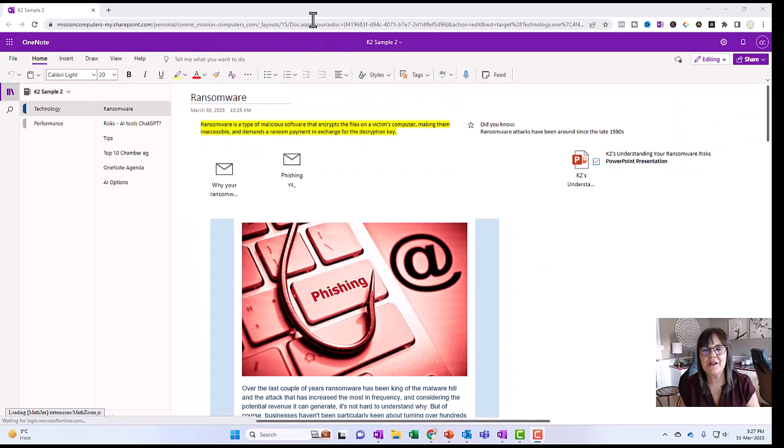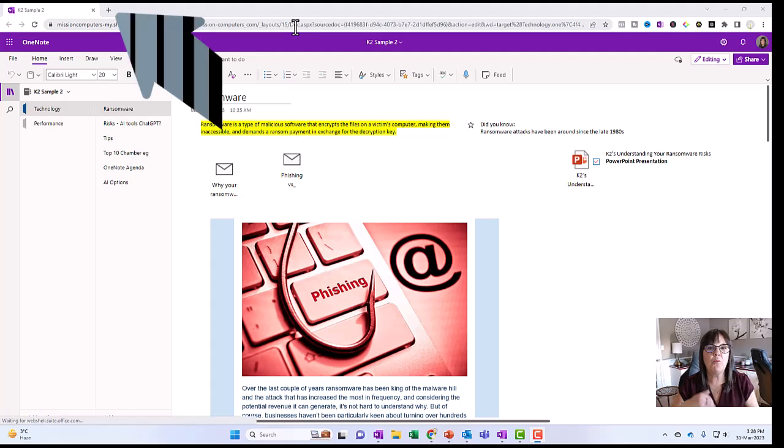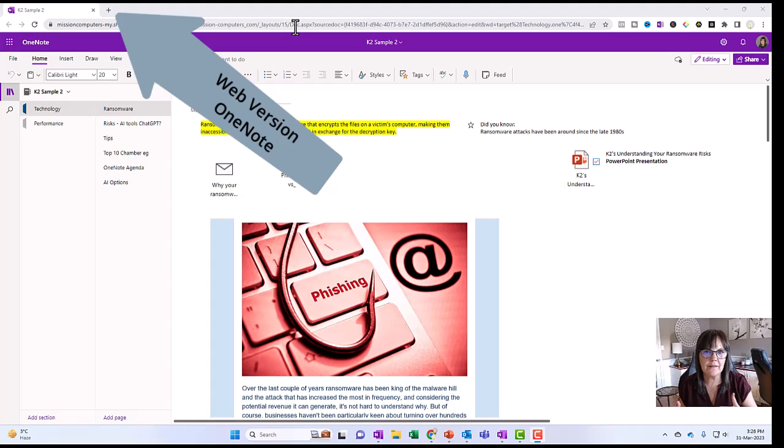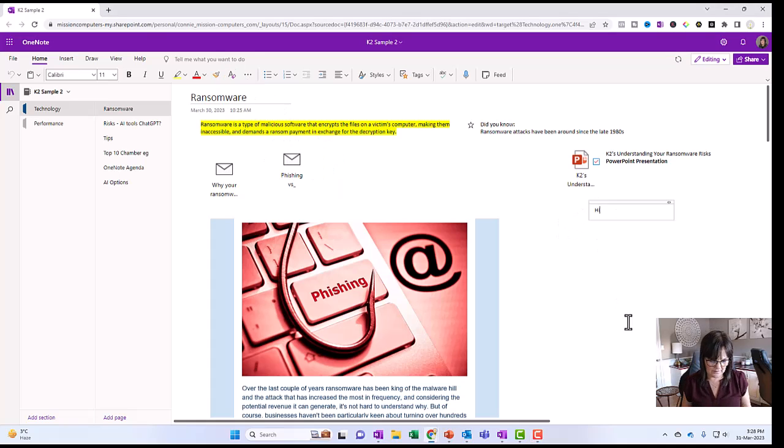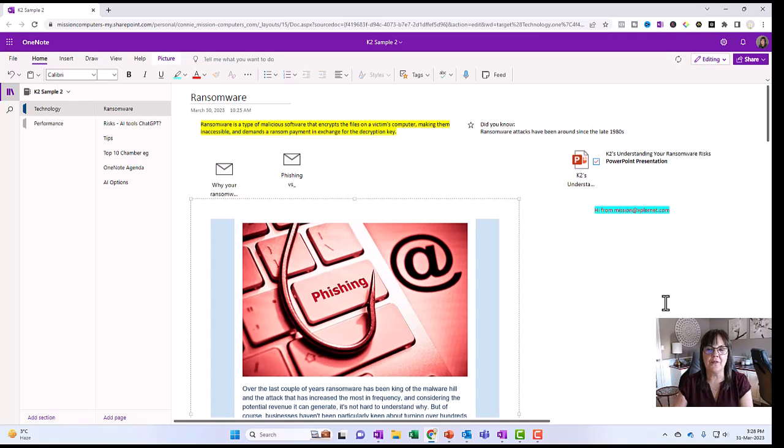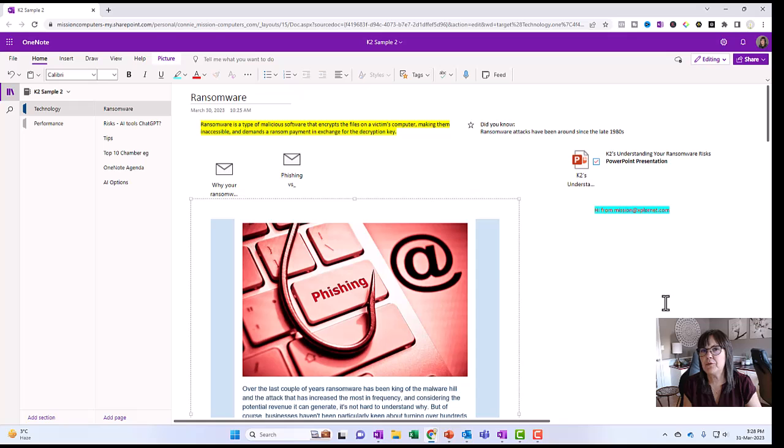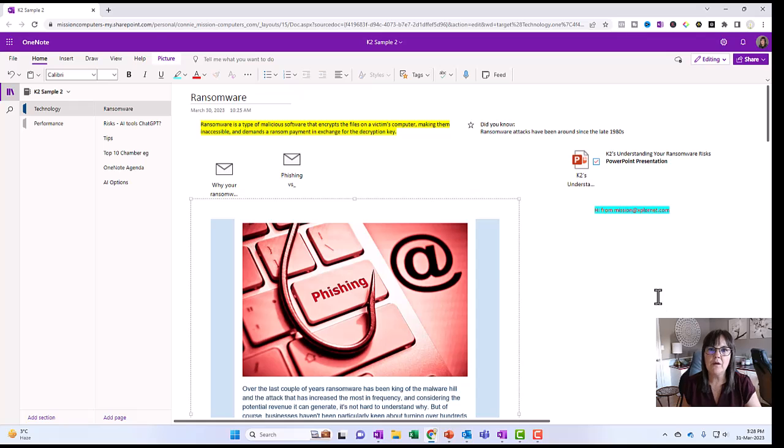And so I had to wait a bit for it to load on the web. But it did open the web version of OneNote. And so I can certainly use it from here as that recipient that is sharing the notebook. I can certainly edit. I'm just going to say hi from mission at explorenet. And of course, the recipient of that notebook could certainly add pages, add sections, they can edit this notebook.